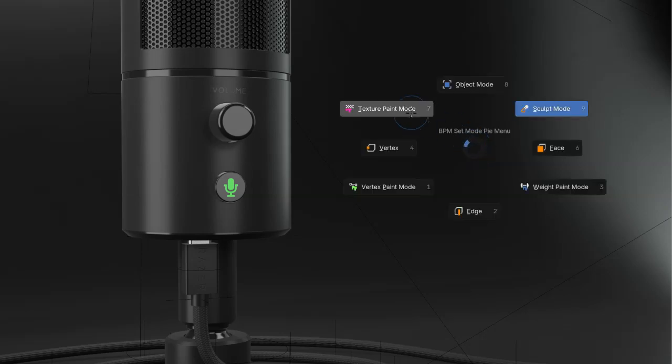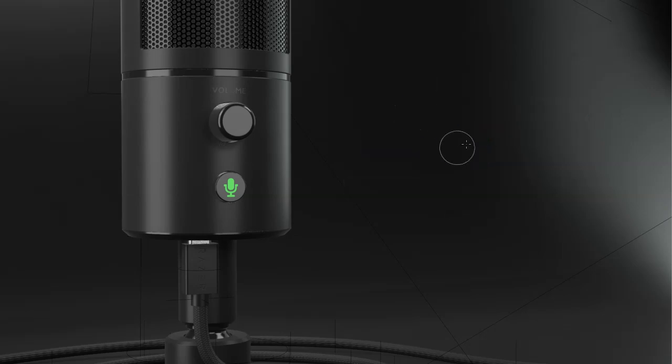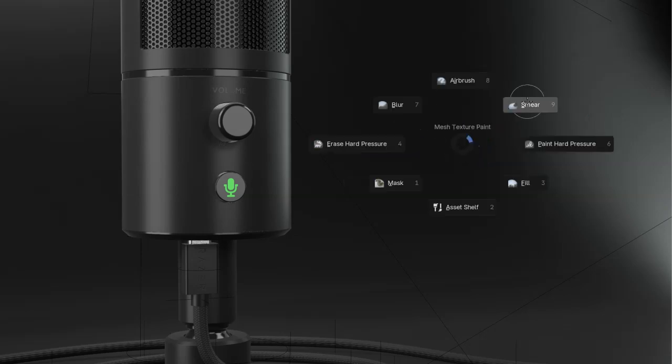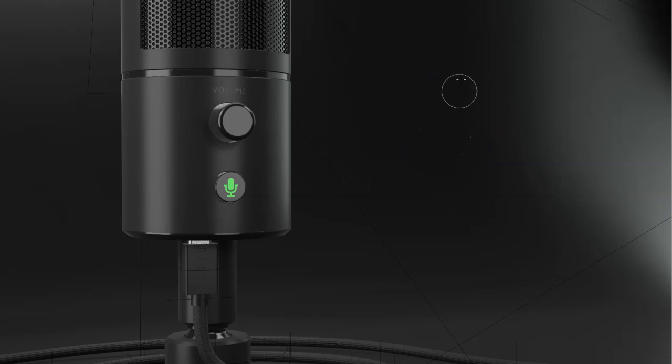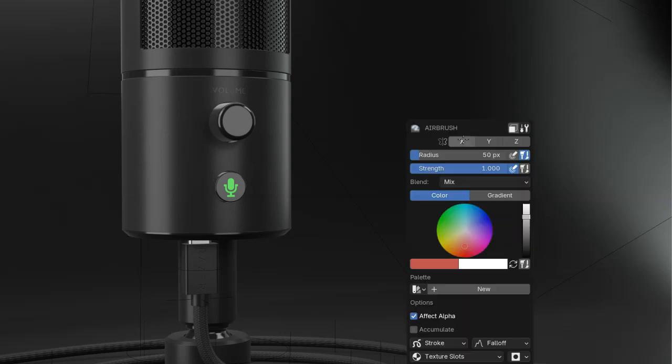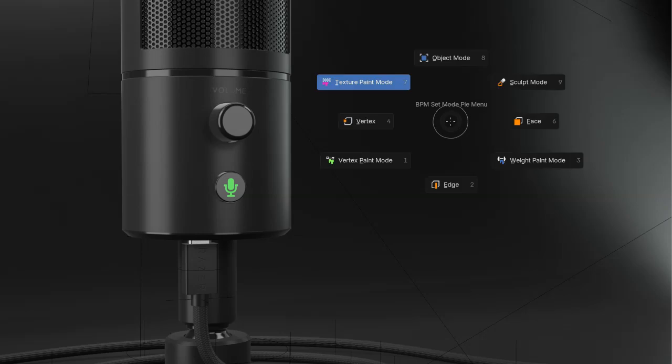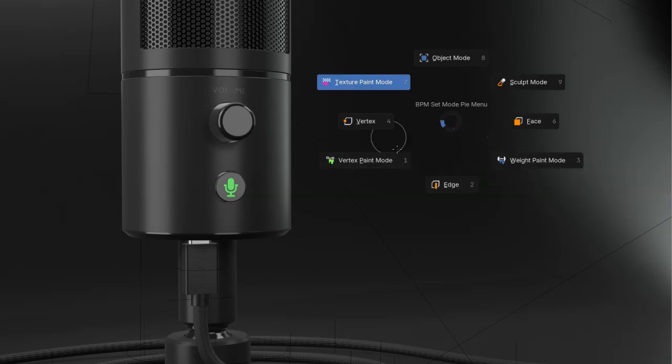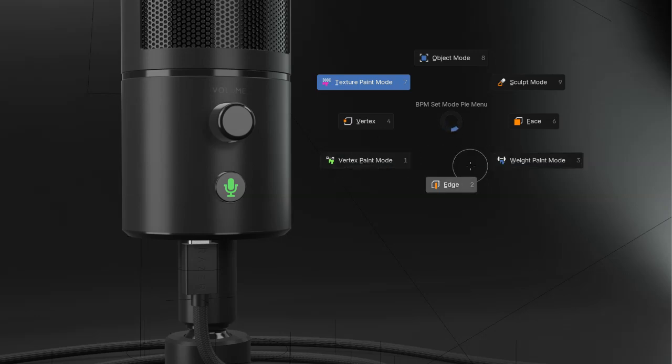If I go in texture paint mode, I will choose, for example, the airbrush, and with the smart menu, I will be able to edit the settings of this airbrush. This is the same for vertex paint and weight paint, and this is the same for grease pencil and curves.